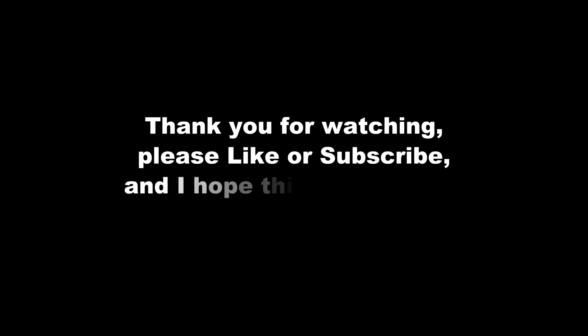Thank you all for watching. Please don't hesitate to like or subscribe if you feel so inclined. And I hope that this video was helpful to you. And as always, good luck, have fun, and watch your back!